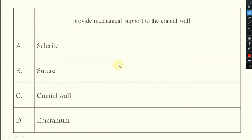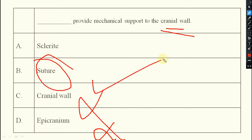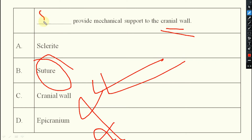Next question: which structure provides mechanical support to the cranial wall? The answer is suture — sutures provide mechanical support to the cranial wall.